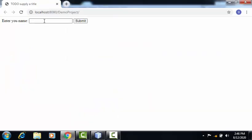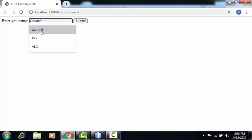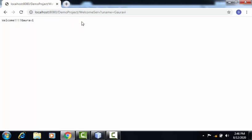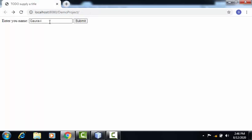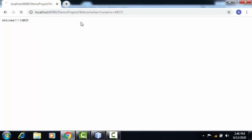Here on the output window, I need to provide the name of the user. I'm selecting First and clicking on Submit button. Here is the outcome - Welcome along with the name of the user. In case if I am re-executing this program by changing the name of the user, it will give me the same output with the username along with the welcome message. Thank you.